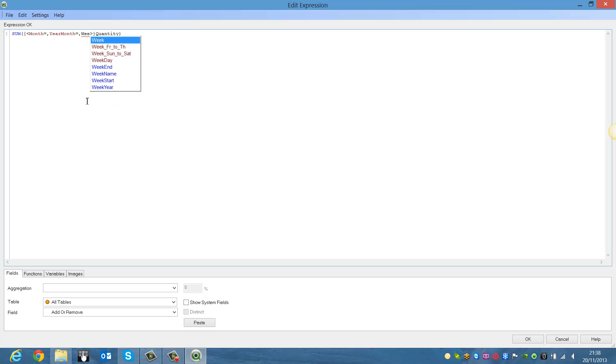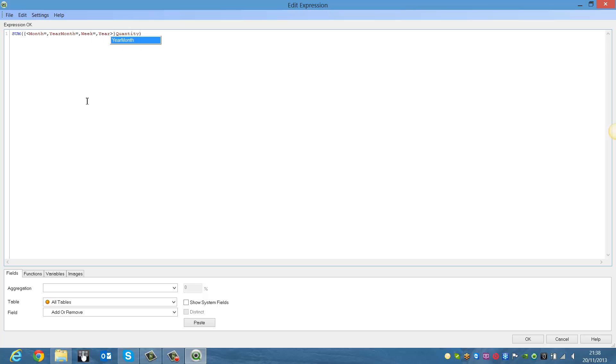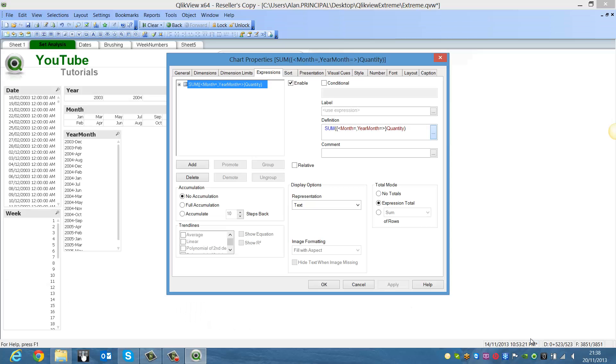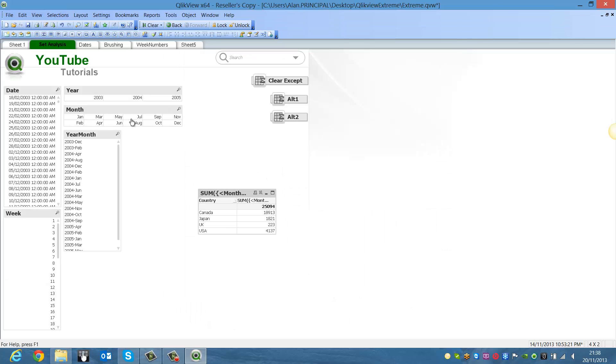So we could say week equals comma year equals comma date equals. So now we click OK, click OK again.